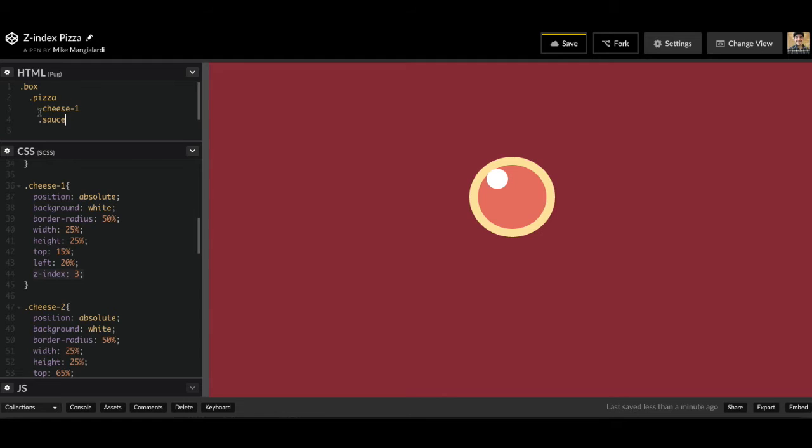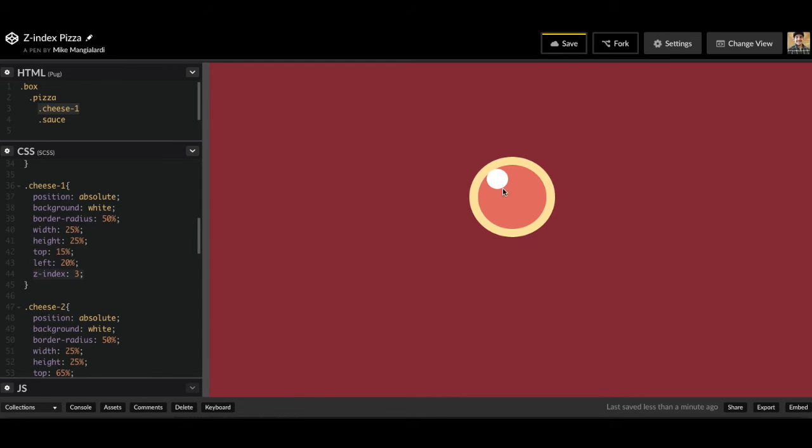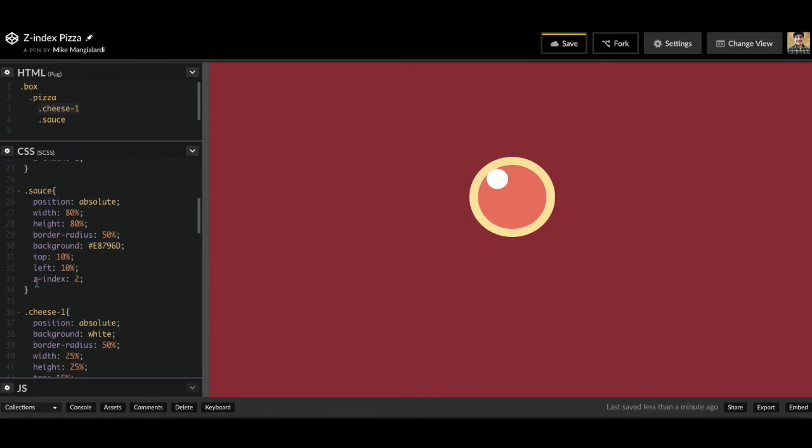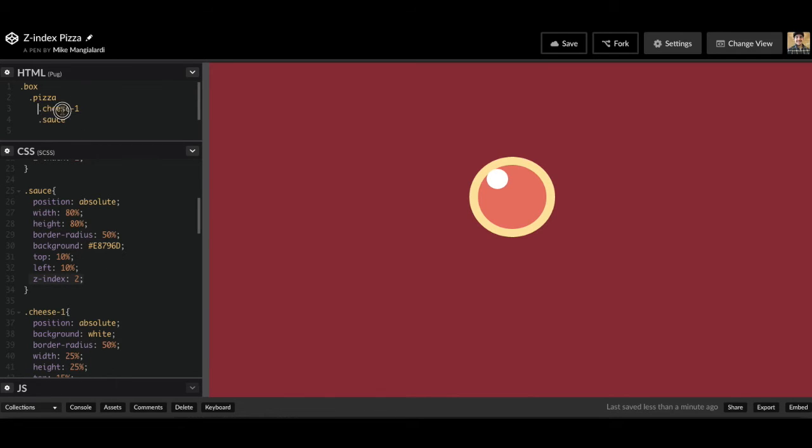So as we can see, cheese one is coming first. So if we didn't have a Z index specified, it would be behind our sauce. However, we gave our cheese one a Z index of three and we gave our sauce a Z index of two. So now that's going to specify the layers and it isn't going back to default, which is going to be dependent upon the order.